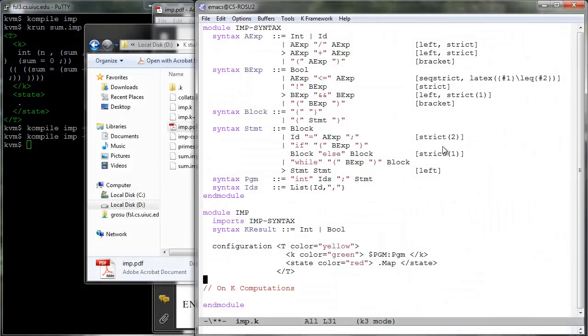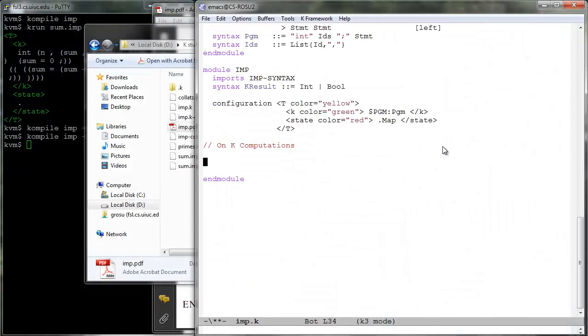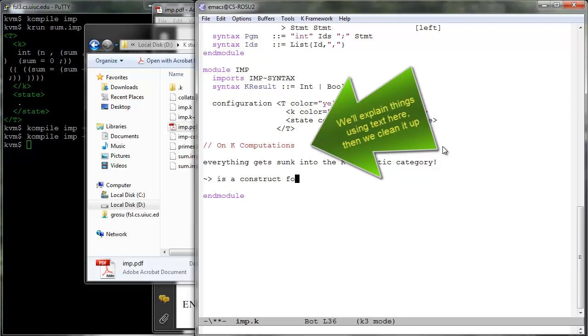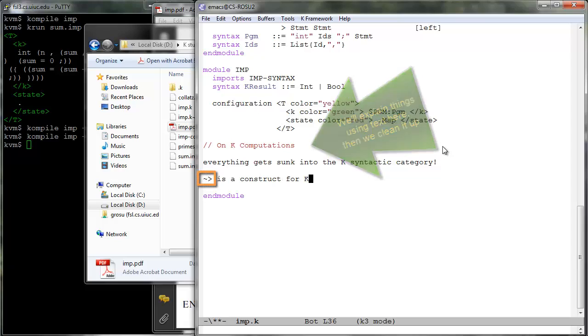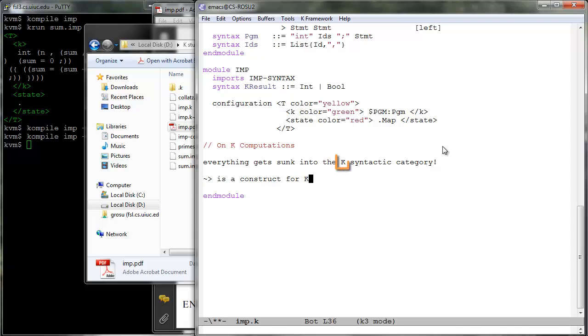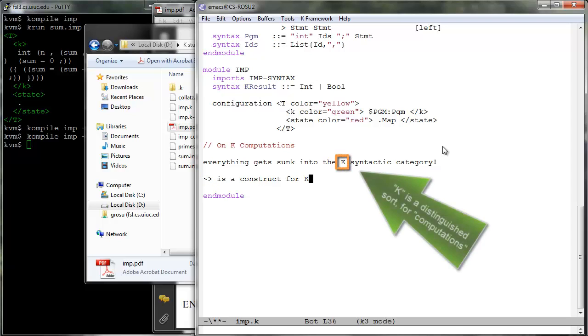We will also see a K rule that involves cells, computation structures, or more simply computations. Extend the abstract syntax of your language with a list structure using a tilde, larger than, kind of arrow, read followed by or and then and written as a curved right arrow in latex as a separator.